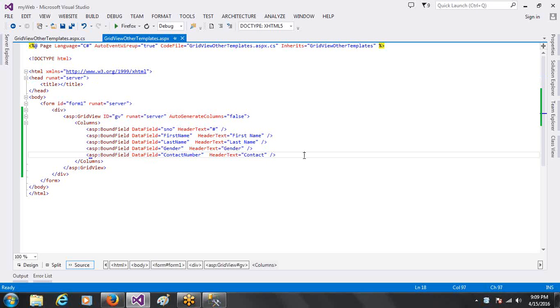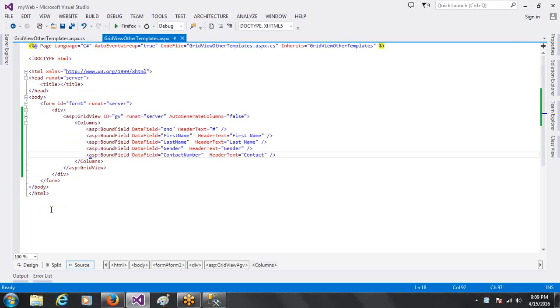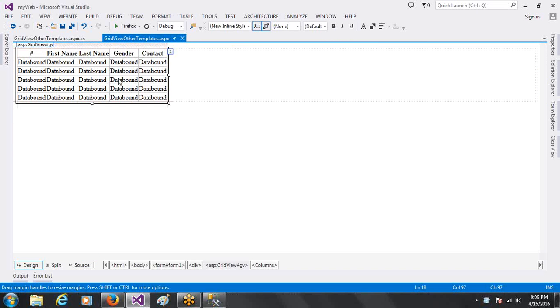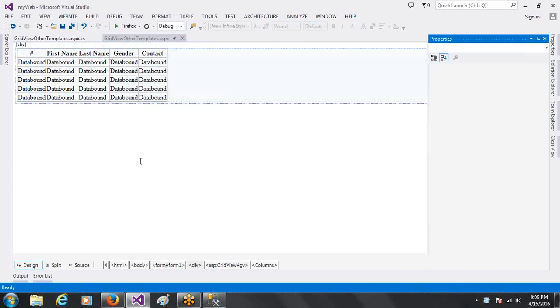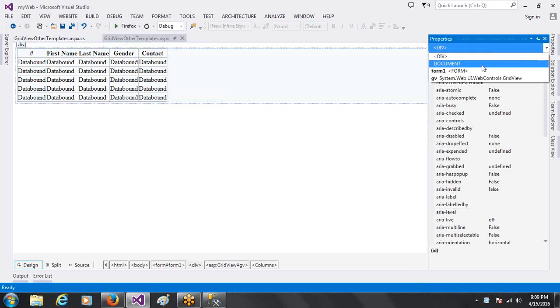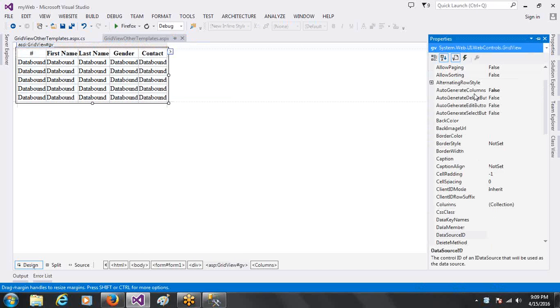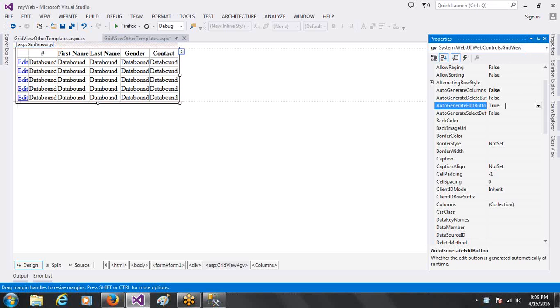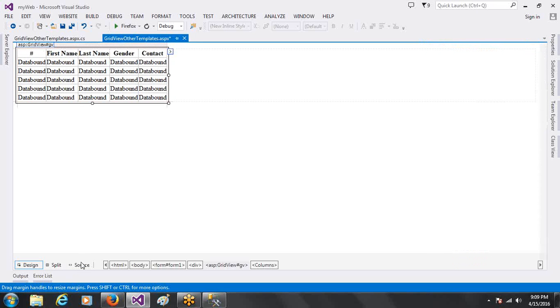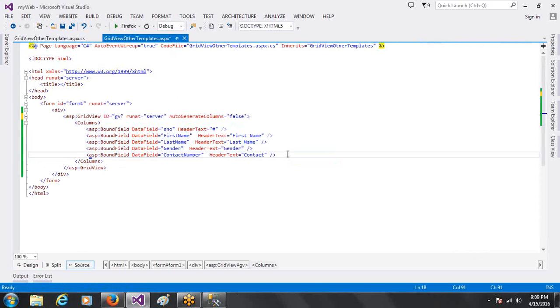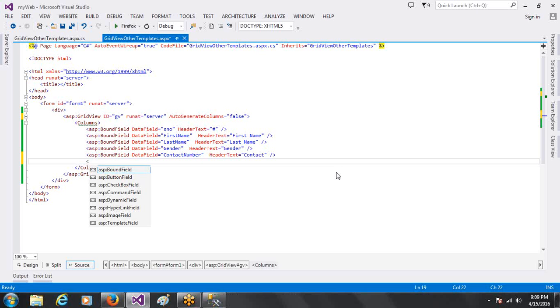Let's say, for example, if we have to edit, go to the Properties. This is the Auto Edit button. The True button is the Auto Generate button. Now, this is what we have to do with the BoundField. First of all, we have to do CommandField.